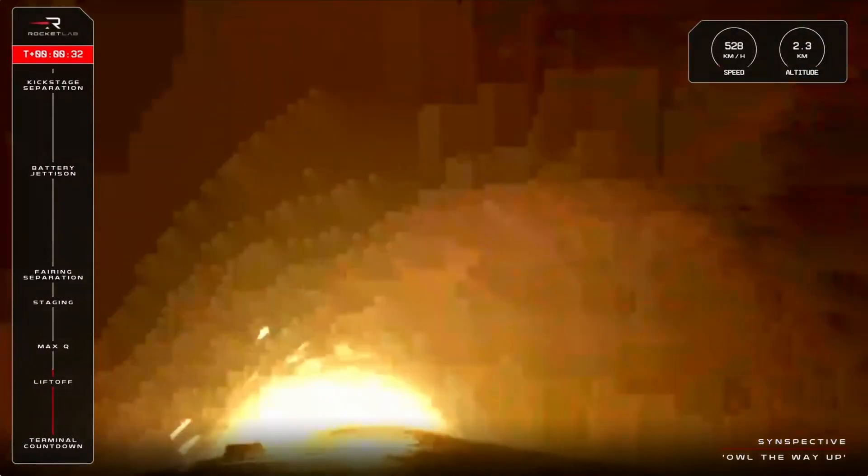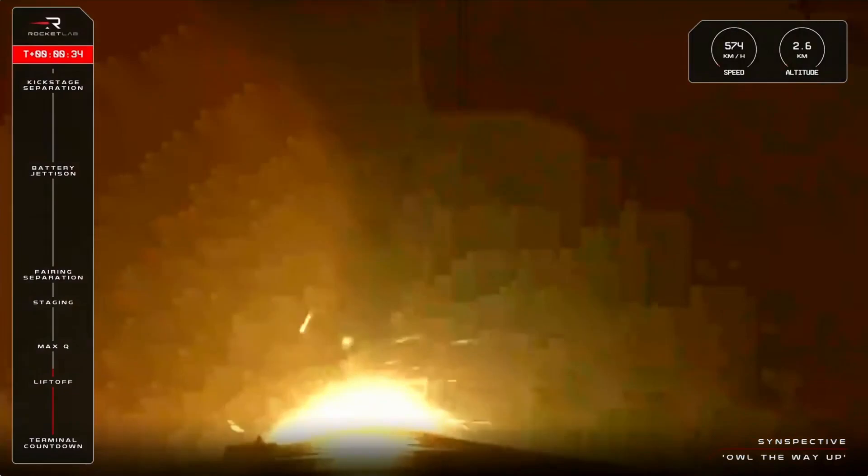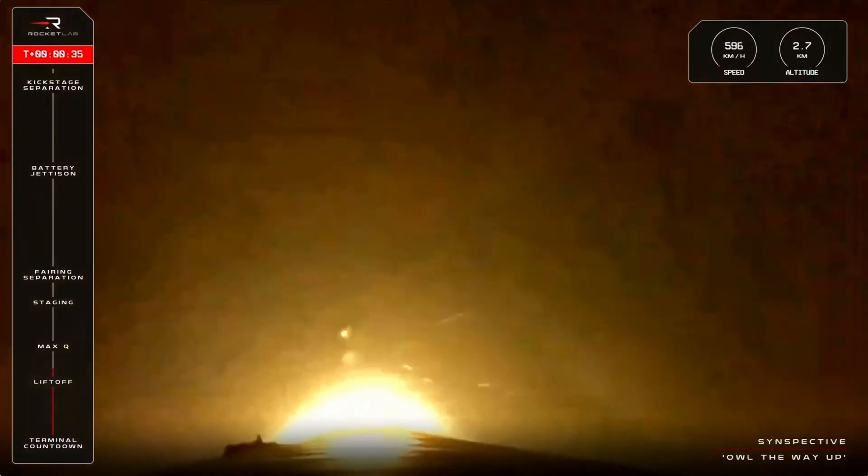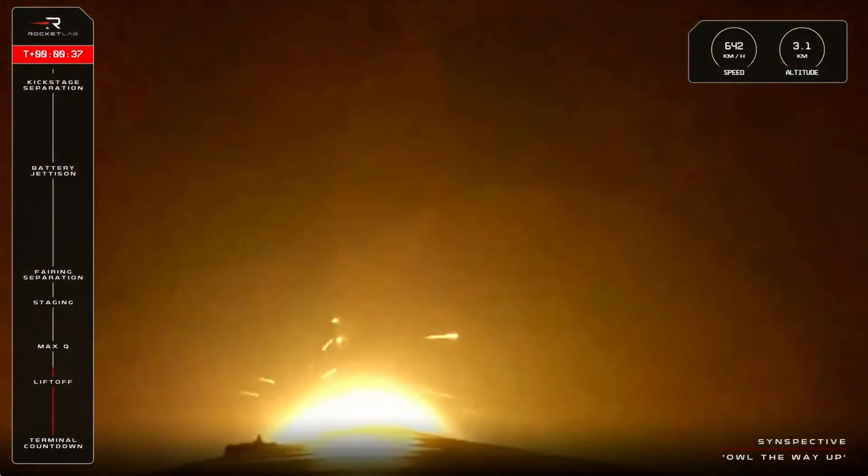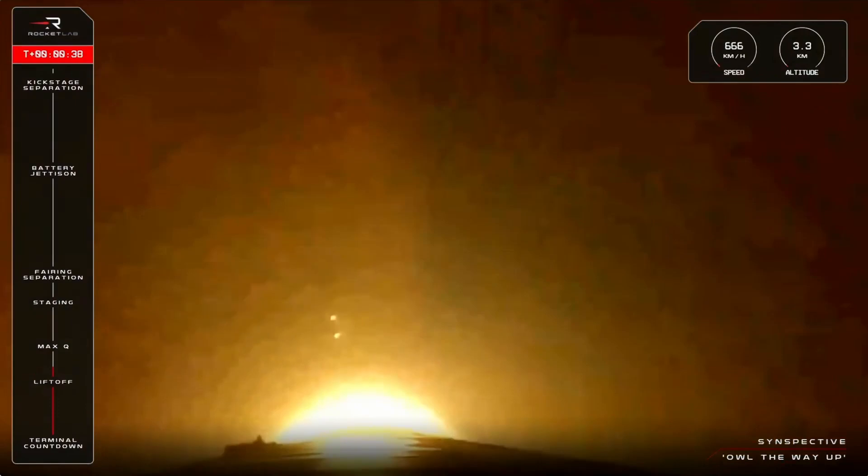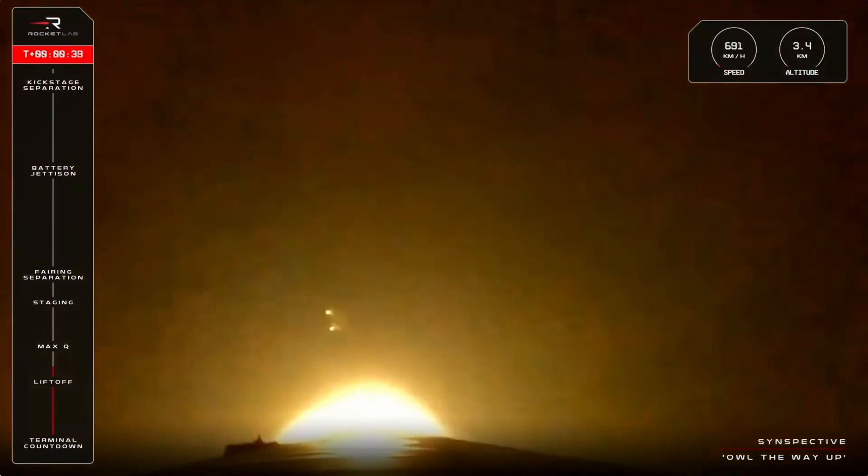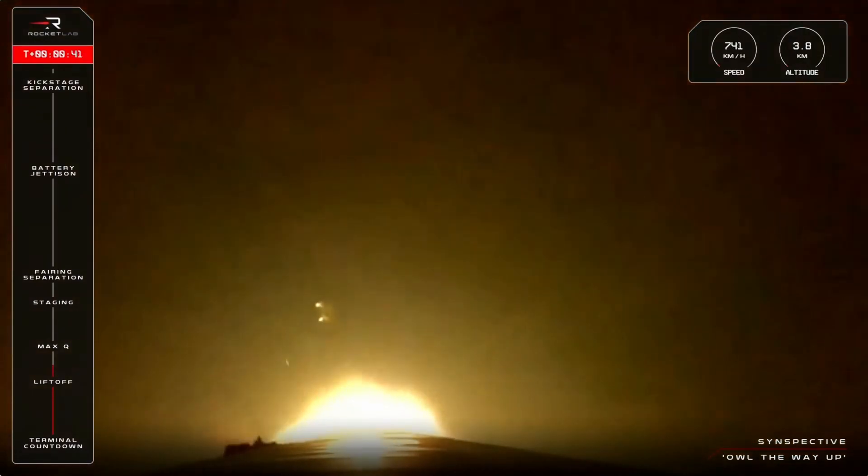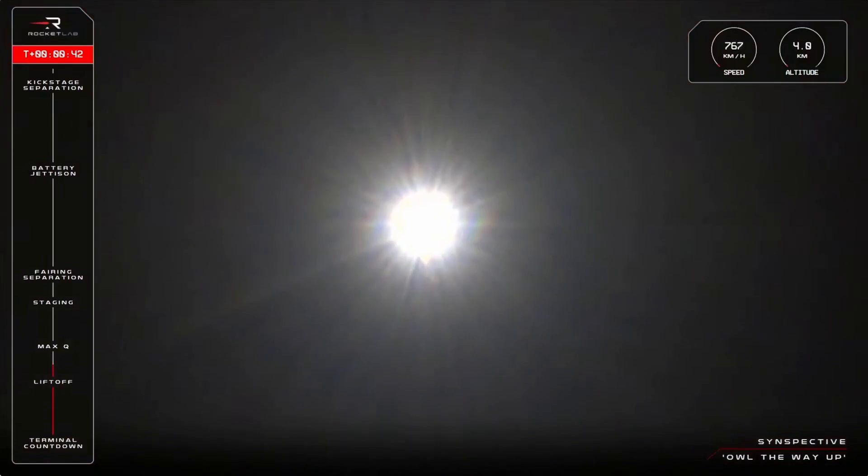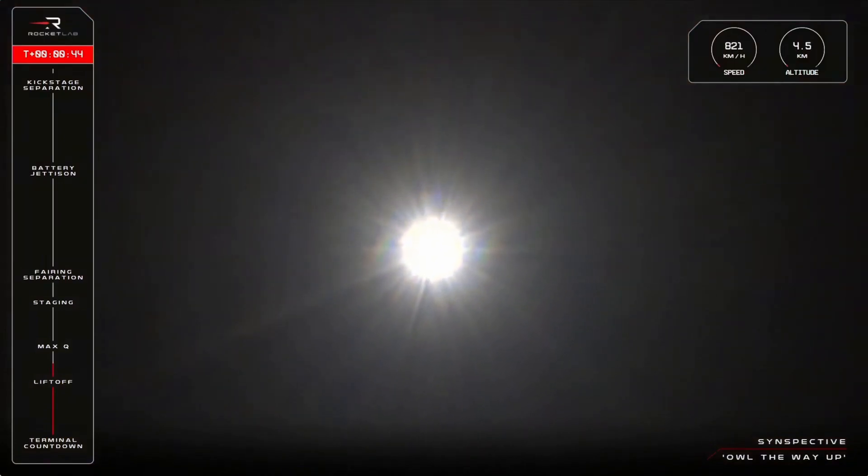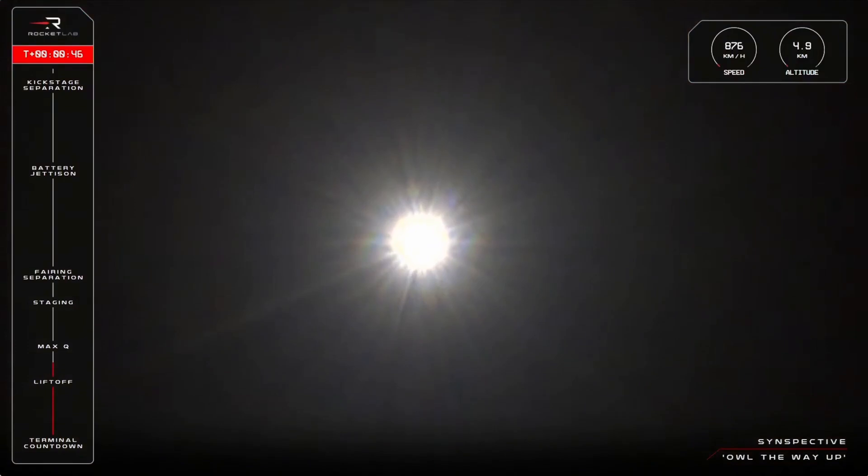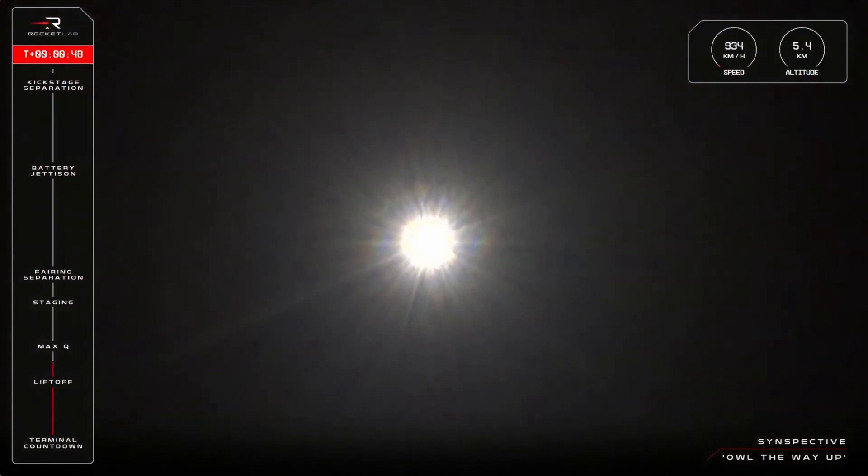Stage one propulsion is holding nominal. Our 58th Electron is headed all the way up to space carrying a satellite for Synspective. We are now 42 seconds into flight and we've cleared the pad, fast approaching max Q, or maximum aerodynamic pressure.